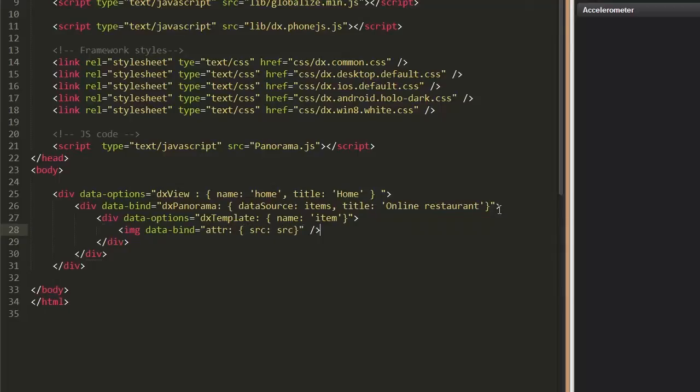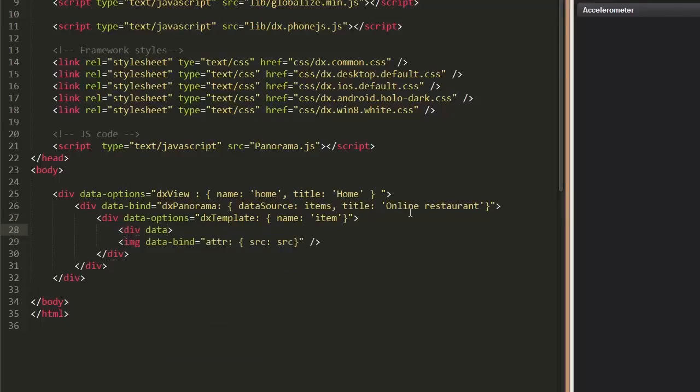To duplicate the image markup section for each entry in an array, we call the Knockout for each binding.